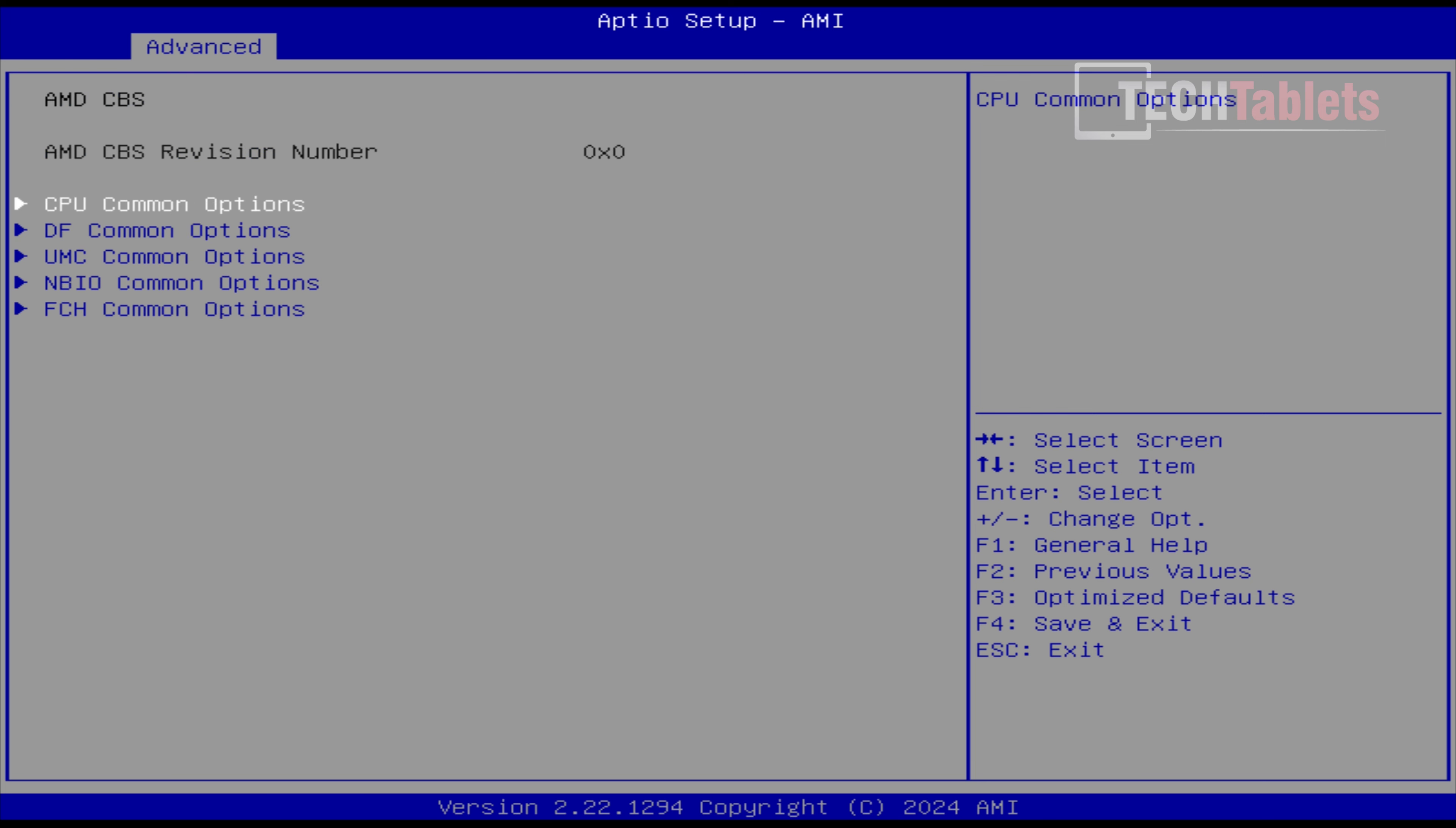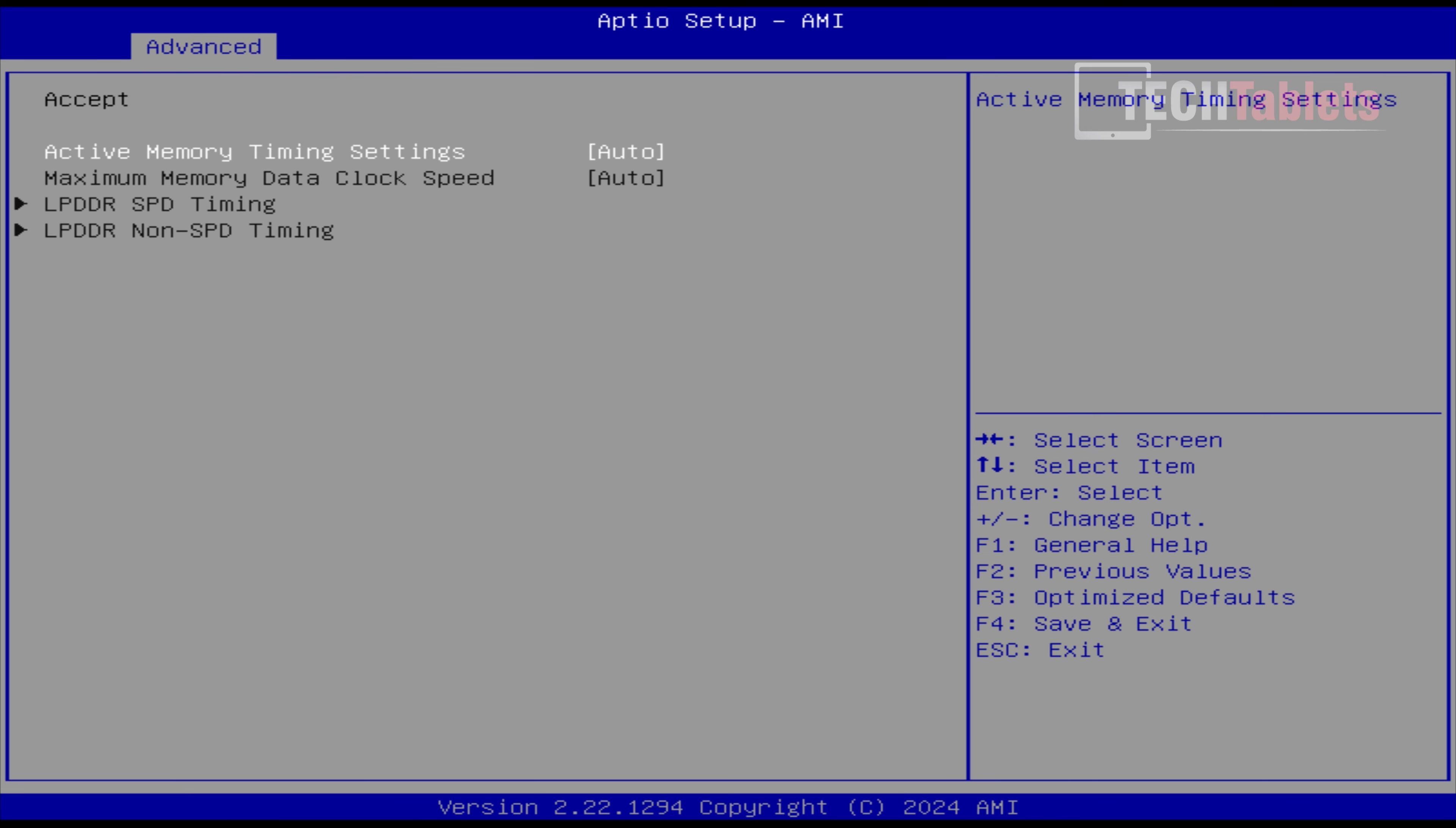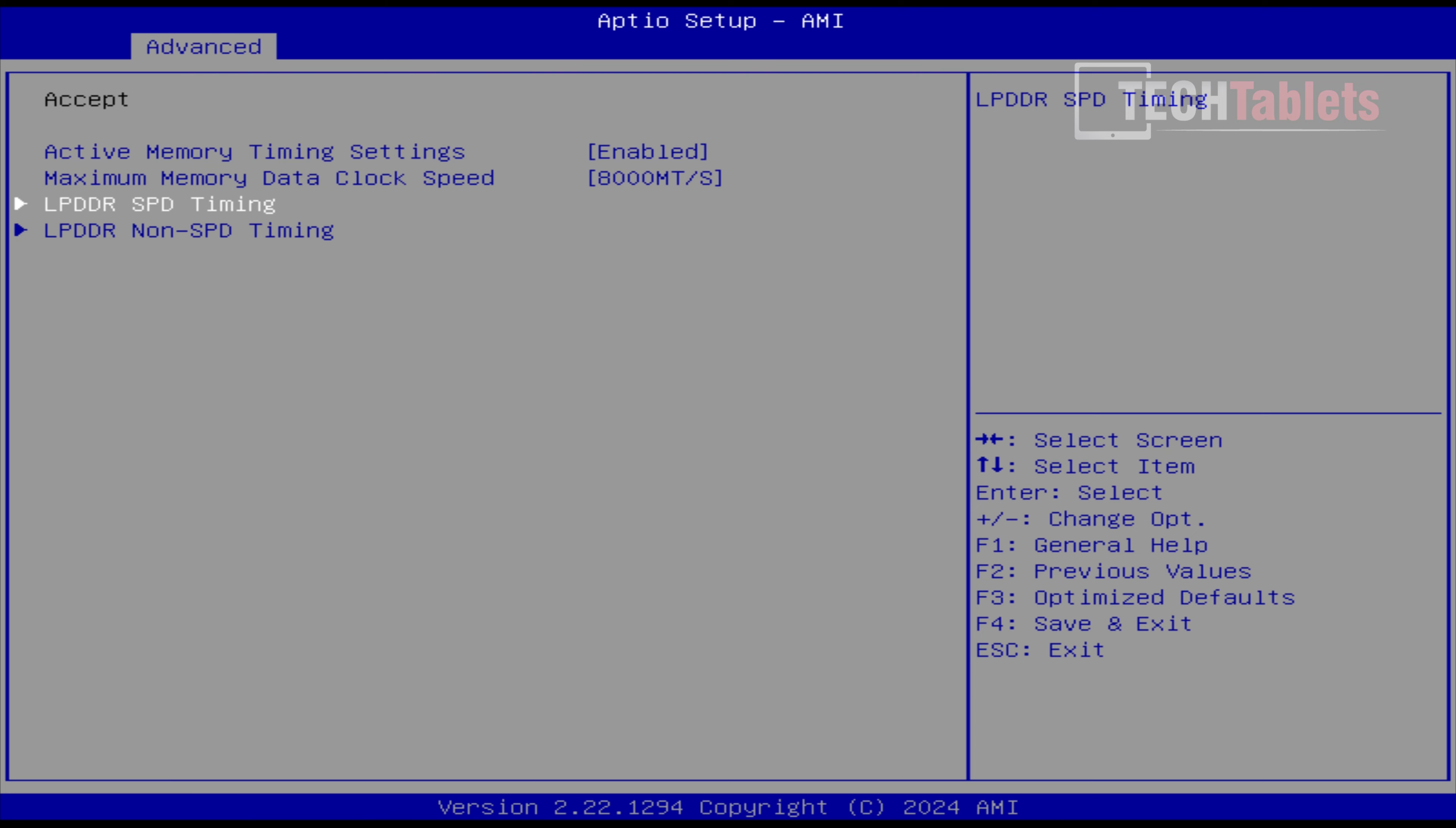We want to tweak the RAM because this is where we can really gain a bit of performance, especially for that Radeon 890M. So AMD CBS, you want to go to the UMC Common Options. Now you need to go to the RAM integrated, embedded RAM options here that we have, and you need to go to Timing Configuration. Arrow down and hit Accept. Now we want to change the Auto setting, which by default is 7,500 megatransfers. We want to put that onto Enable, and the maximum speed, instead of the default, put this to the 8,000 megatransfers. That should work on everyone's unit, I hope.